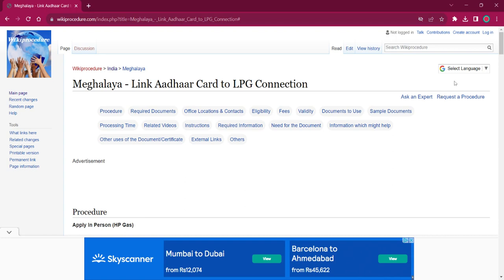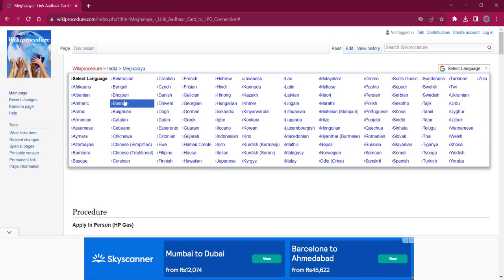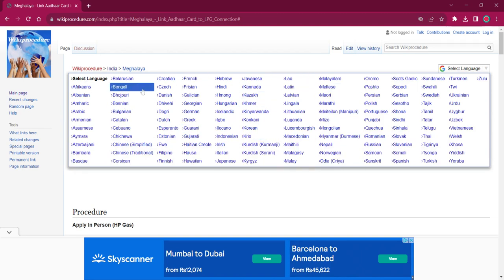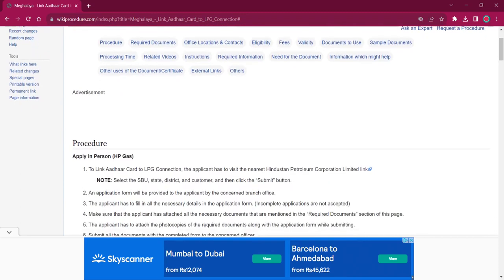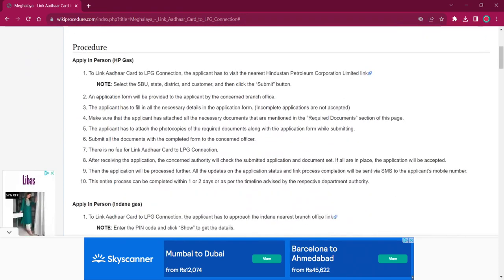On the top right corner you can find the 'Select Language' option. If you click on that, the list of language options for this procedure will be shown. You can choose any desired language as per your convenience. Once you choose a particular language, this entire procedure will be changed into that language.